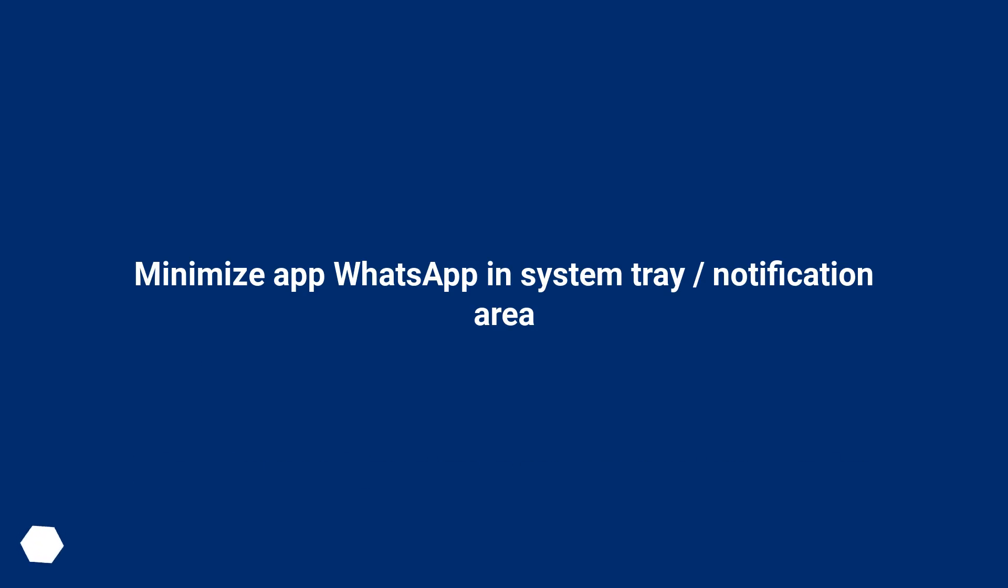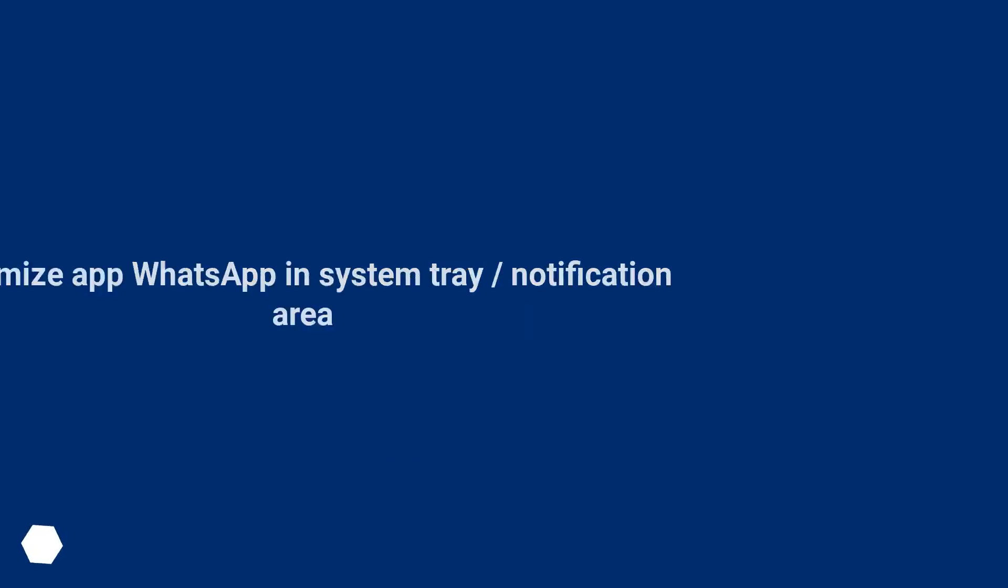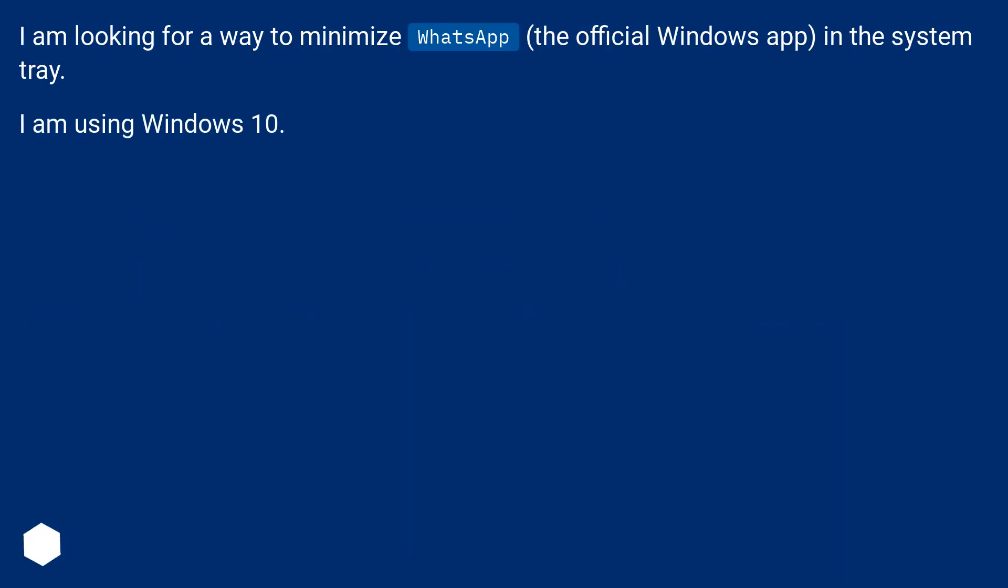Minimize app WhatsApp in System Tray, Notification Area. I am looking for a way to minimize WhatsApp, the official Windows app, in the System Tray. I am using Windows 10.